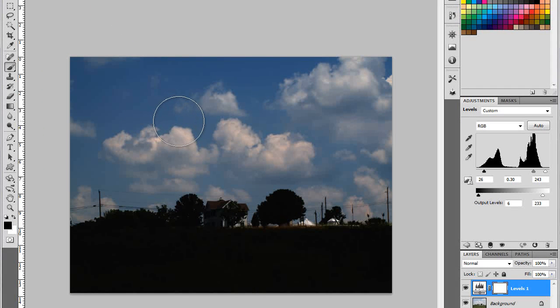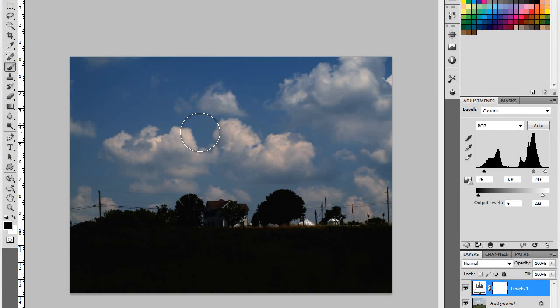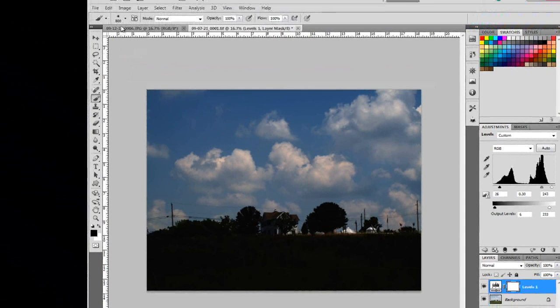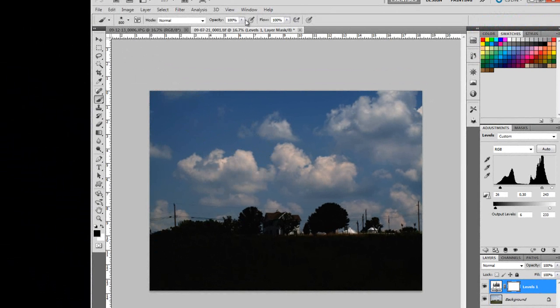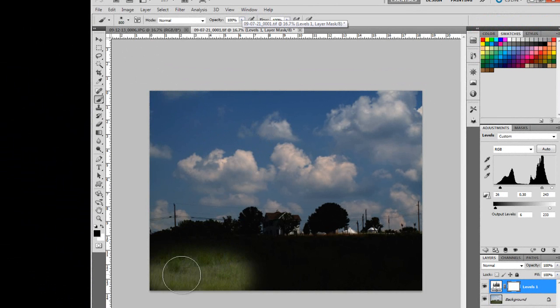I use the right one to enlarge, left one to make it smaller. And I'm using a soft brush. I can come down here at 100% opacity and I just start painting.